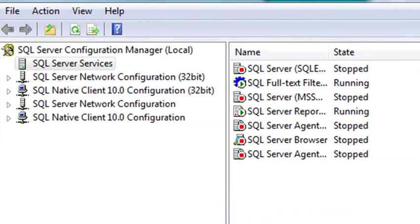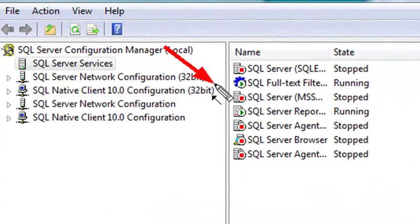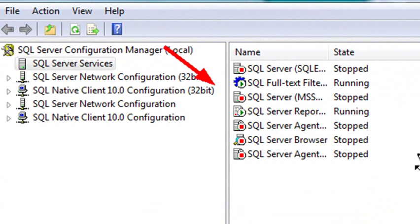So as you can see, I've got my SQL Server Configuration Manager up, and I want to take a look at my database engine right here. It's the MSSQL engine, and it's stopped. So what I want to do is start that.